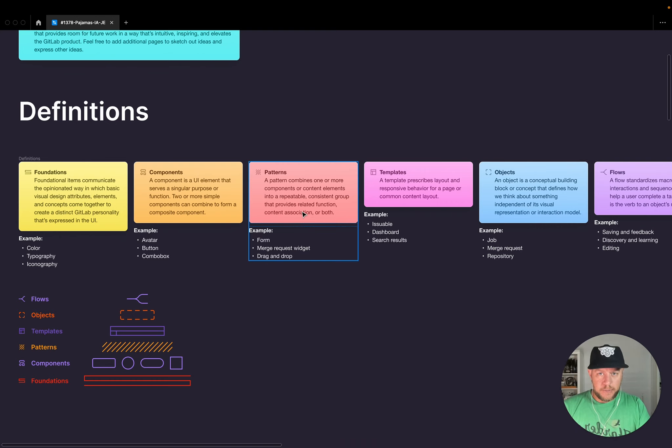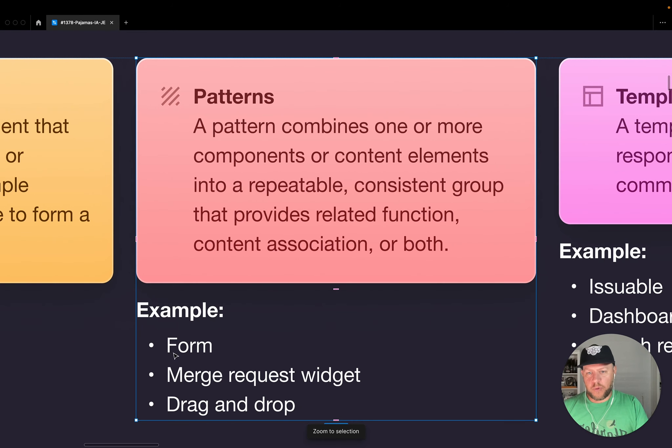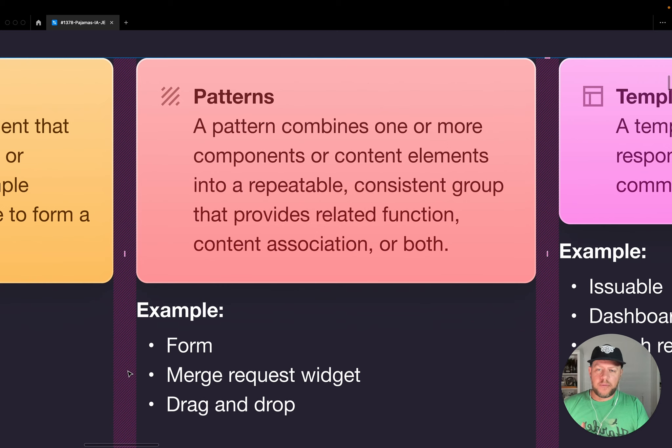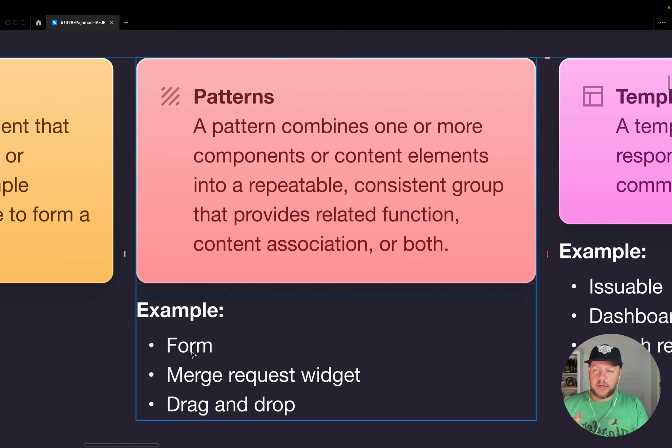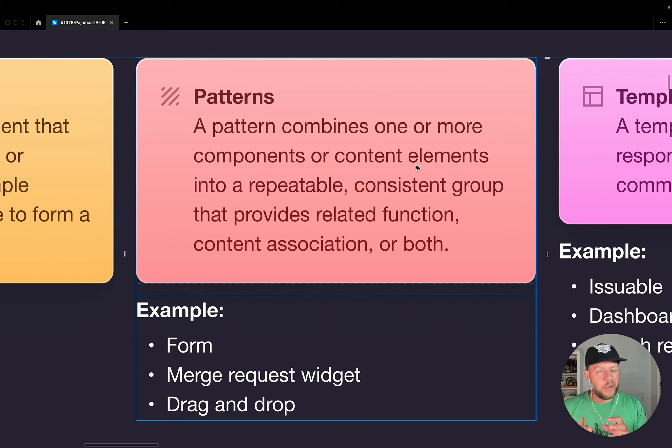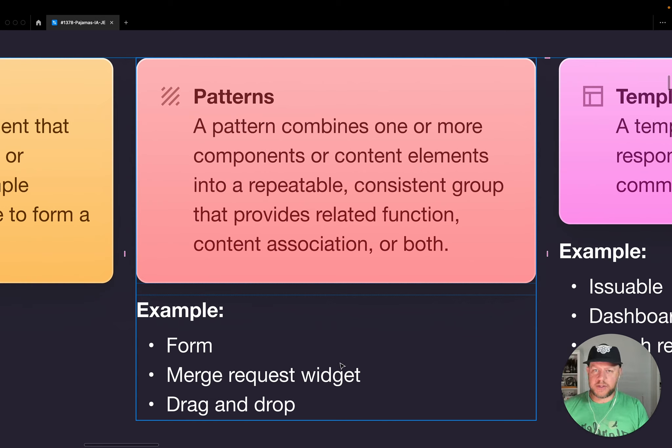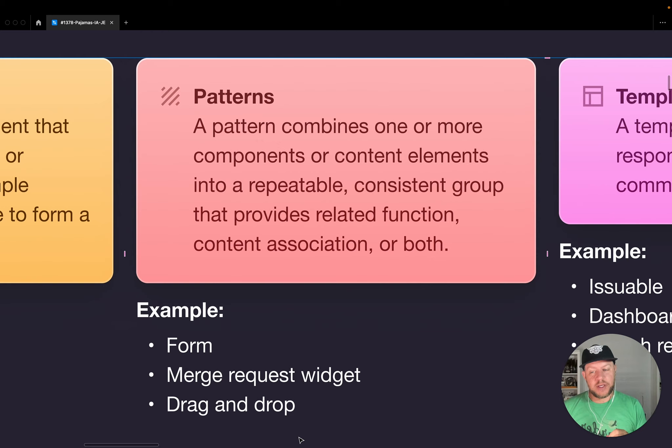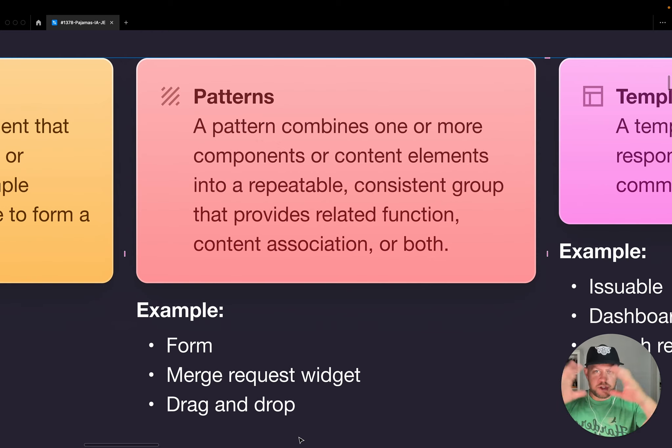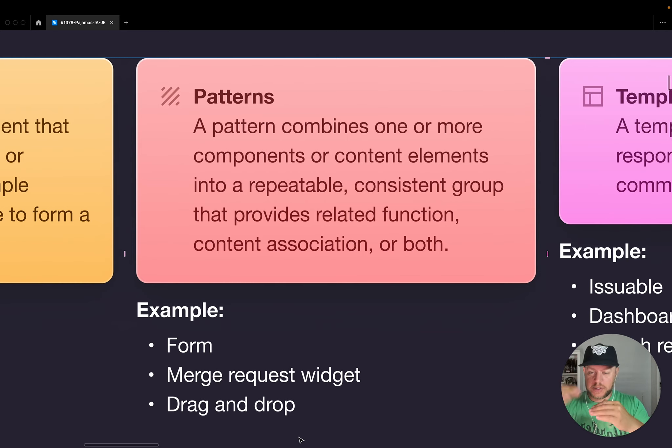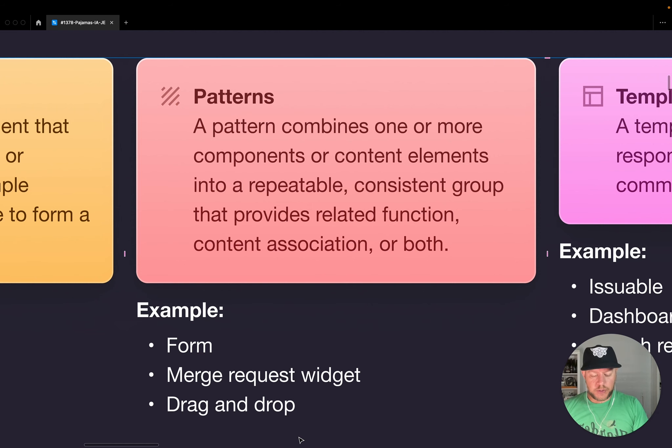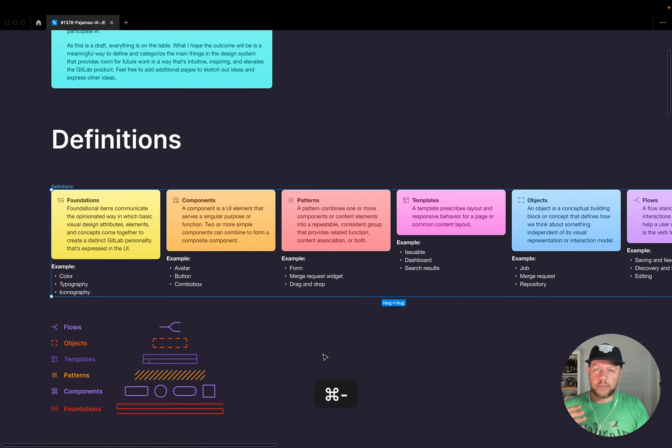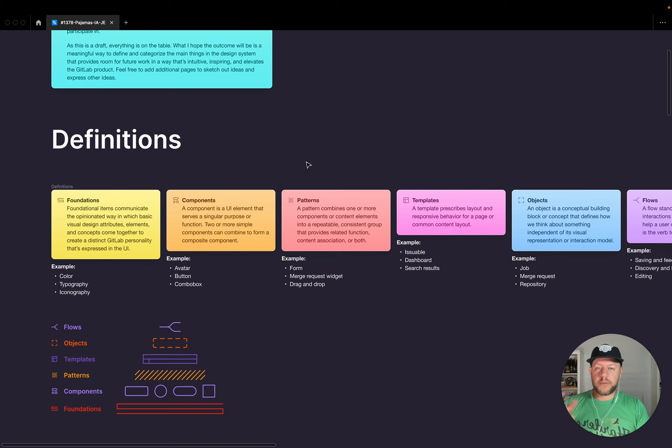So patterns are pretty broad and if you look at the examples, there's a form, a merge request widget or drag and drop. So an example of a form is going to be combining content elements into a repeatable pattern or group. A merge request widget is the same kind of deal, but it has related function and grouping. Drag and drop is a pattern that is a micro interaction. It happens without larger changes outside of itself. It's a way to do things in the UI that's functional and repeatable. And so all of these things fall under a pattern.